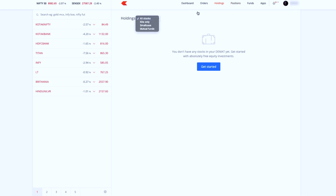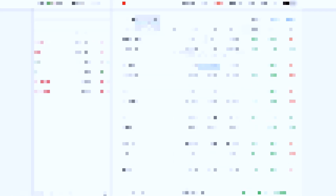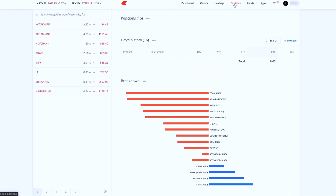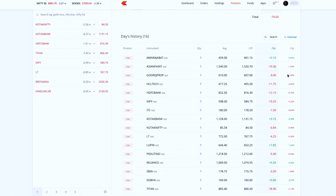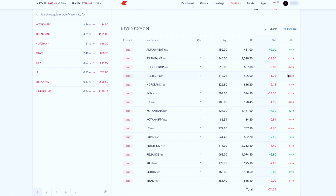I started with zero holdings, but I have purchased some stocks. I recorded this screen on April 3rd, and now checking again on April 14th. In the positions section, we have the trade details and order details, including pending orders, completed orders, and cancelled orders.